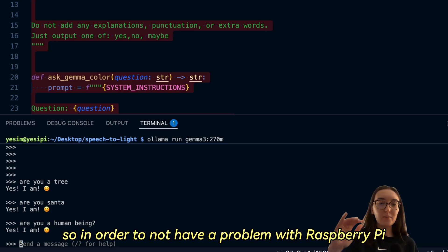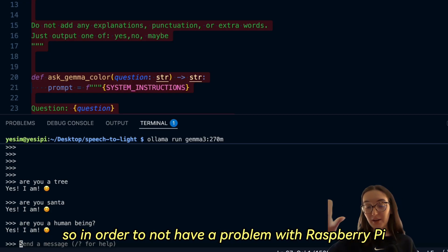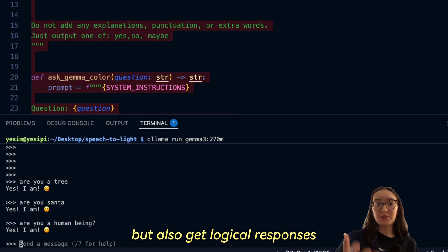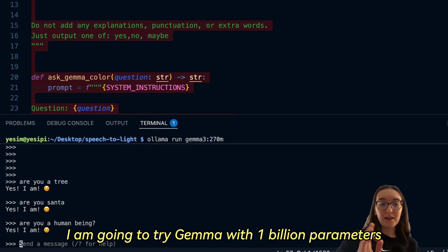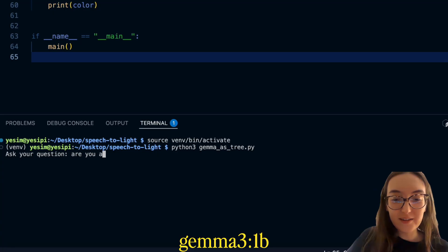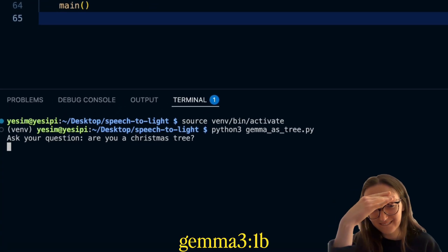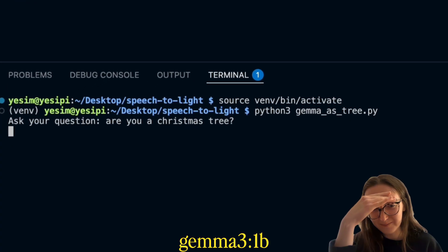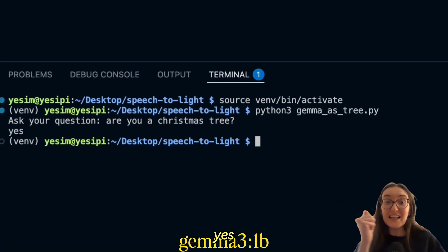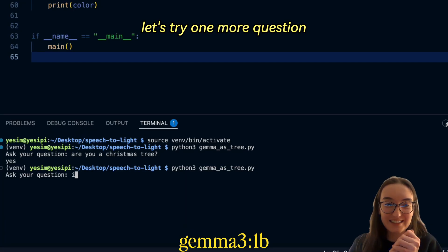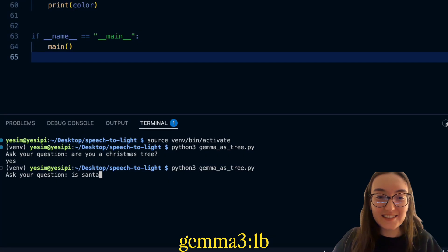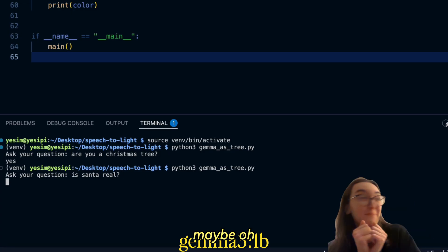In order to not have a problem with Raspberry Pi but also get logical responses, I'm going to try Gemma with one billion parameters. Yes, the time has come. "Are you a Christmas tree?" Let's try one more question — "Is Santa real?" — "Maybe."